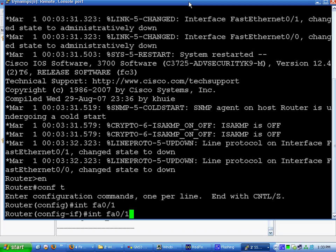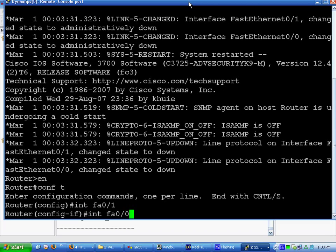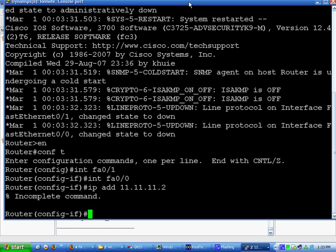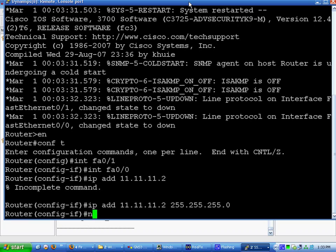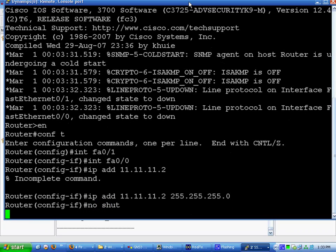Actually we want 0/0 for now. We're going to do IP add 11.11.11.2 255.255.255.0. Do a no shut. That should be up and running.